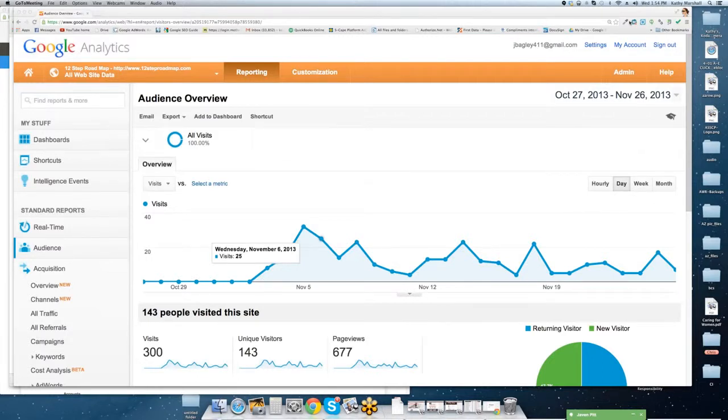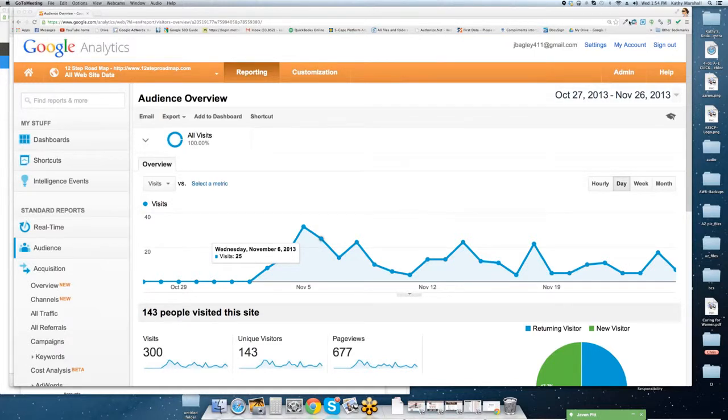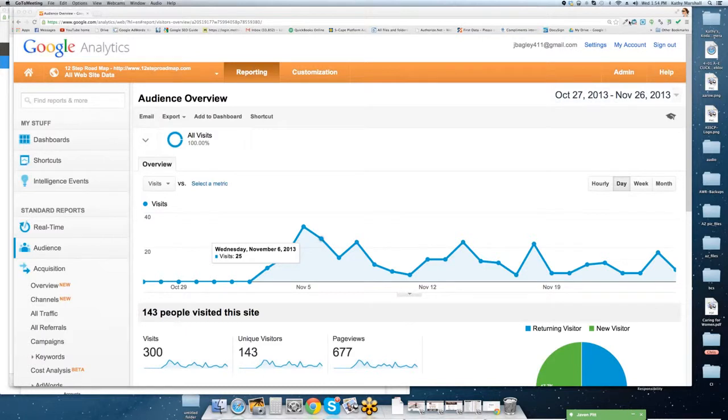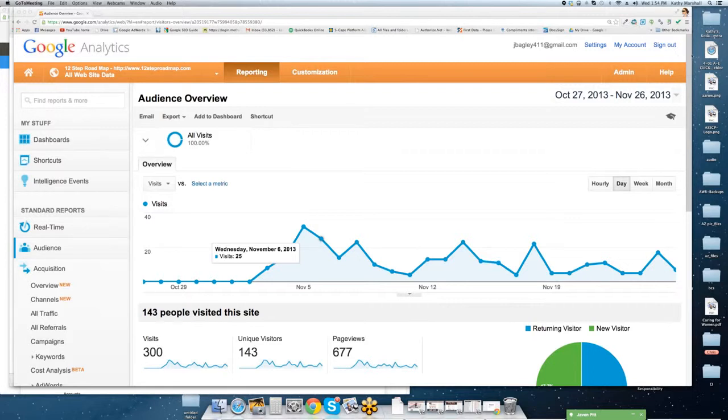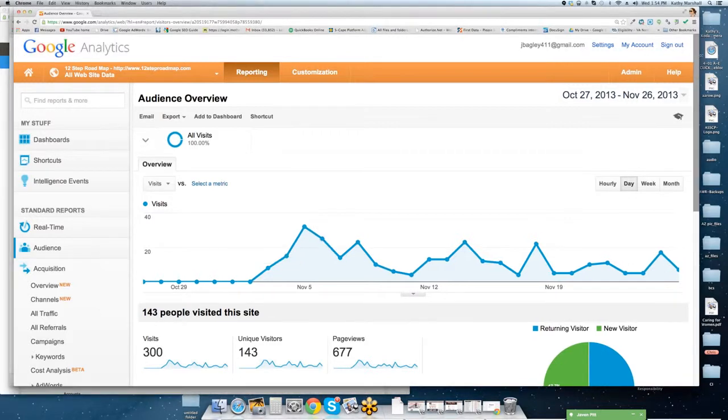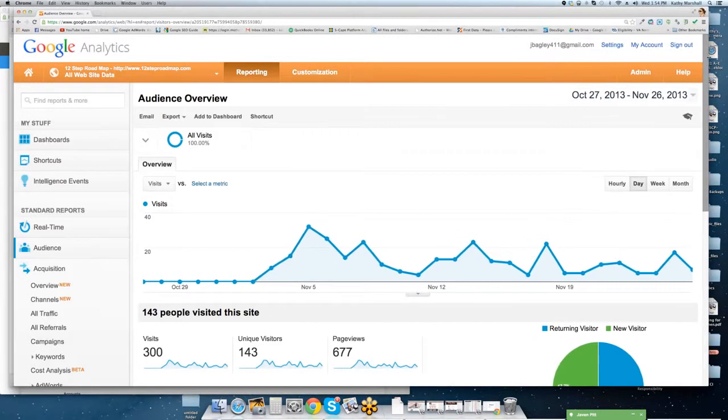By now, you've probably watched a handful of videos and hopefully are not too overwhelmed. We definitely saved the Google Analytics for last, as it's probably the most complex out of all of the different Google Apps programs that there are, but also probably one of the most important.